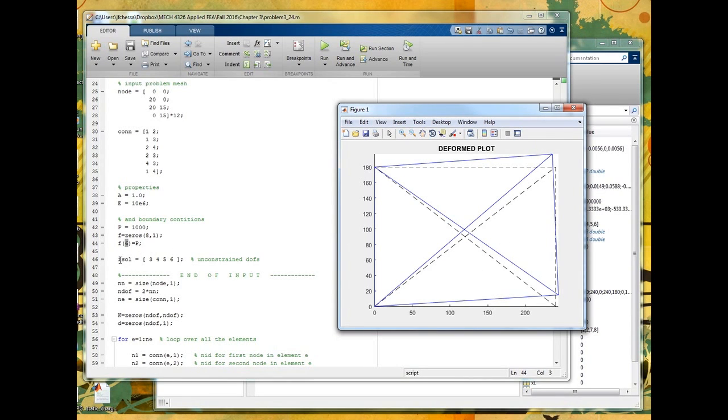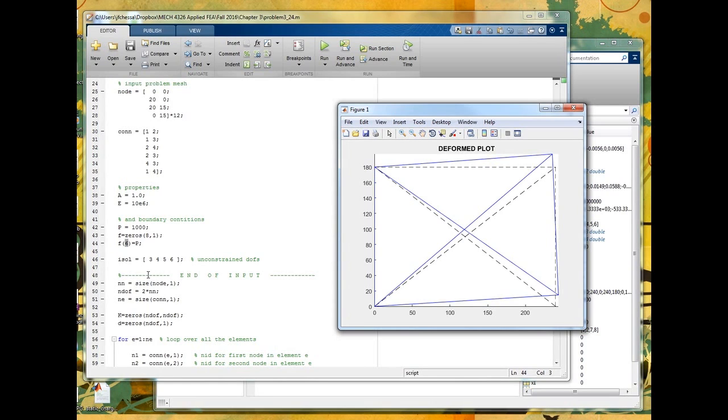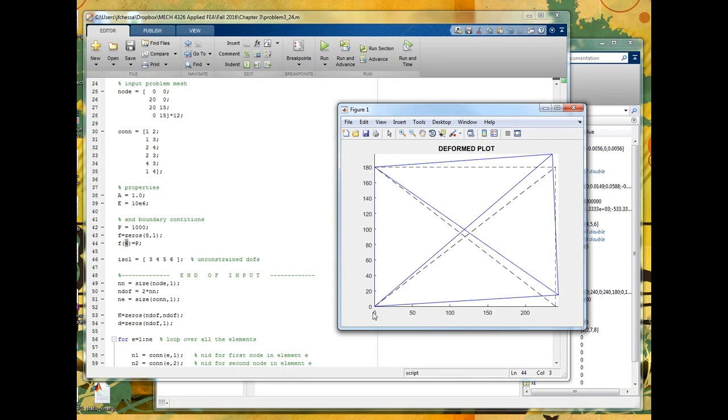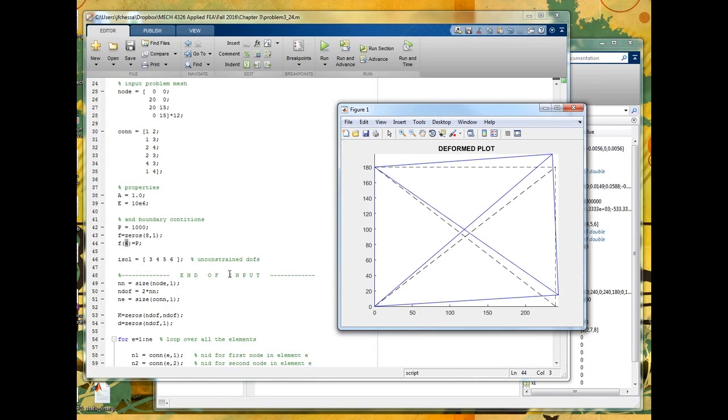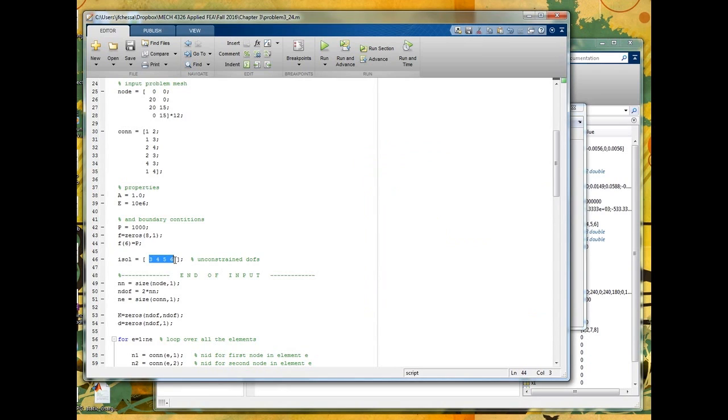All right, the last thing we need to do is describe which nodes are fixed, and actually for this problem, I'm going to do the inverse of that, if you will. Instead of describing which nodes or degrees of freedom are fixed, I'm going to say which degrees of freedom are free. And the reason why I do that is it's a little easier to just solve the reduced system like we've been doing in class. So we know that node one and four are fixed, so that's degrees of freedom one and two, and seven and eight. So that means all the other degrees of freedom are free, three and four and five and six. Three and four are the x and y degrees of freedom in node two, and five and six are the x and y degrees of freedom at node three. So these are the actual degrees of freedom of the unconstrained degrees of freedom.